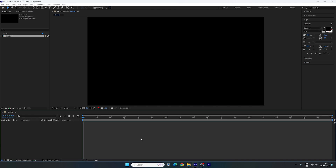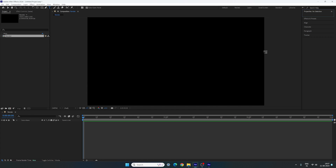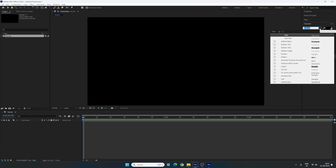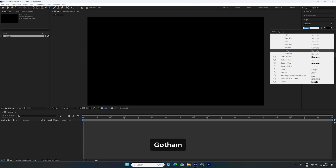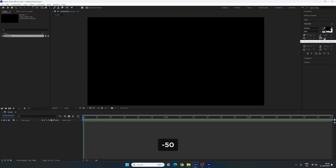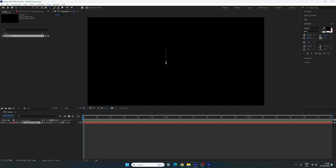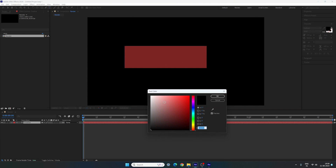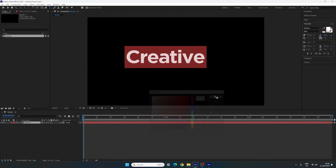First of all, we have to type some text. Select the text tool, go to Character. If you don't have the Character panel, go to Window and check the Character option. Select your favorite font style — in this case I'm using Gotham Bold. Set the size to around 220 pixels, and the character spacing (kerning) to negative 50. Then click and type whatever you like. Once done, hit Ctrl+A to highlight all.